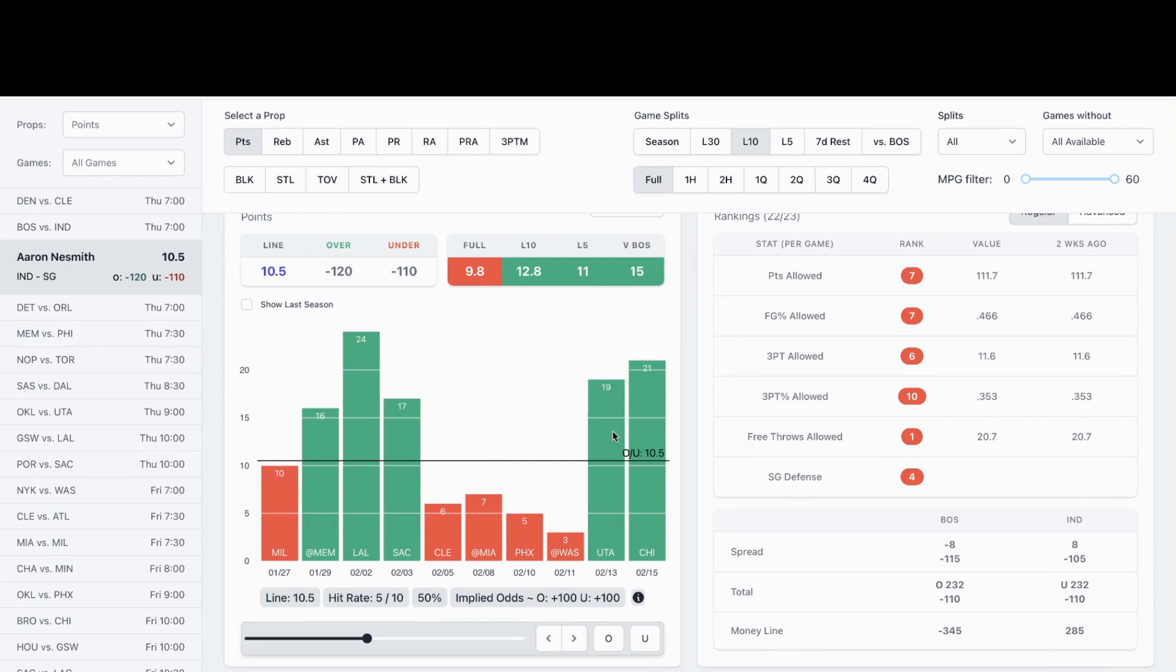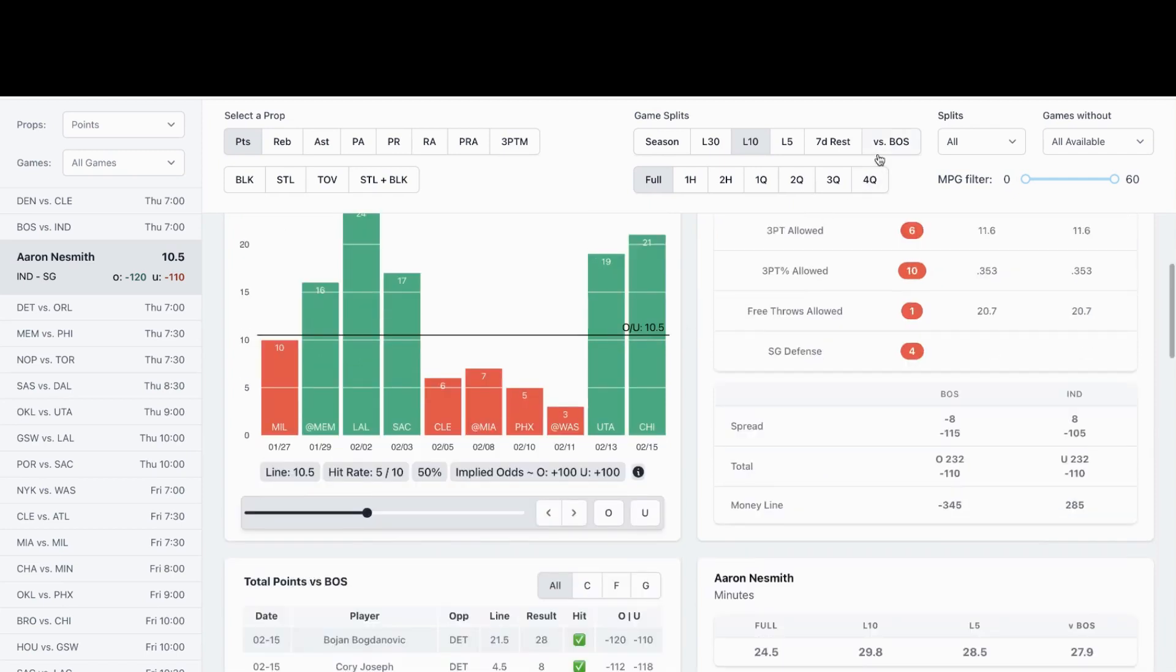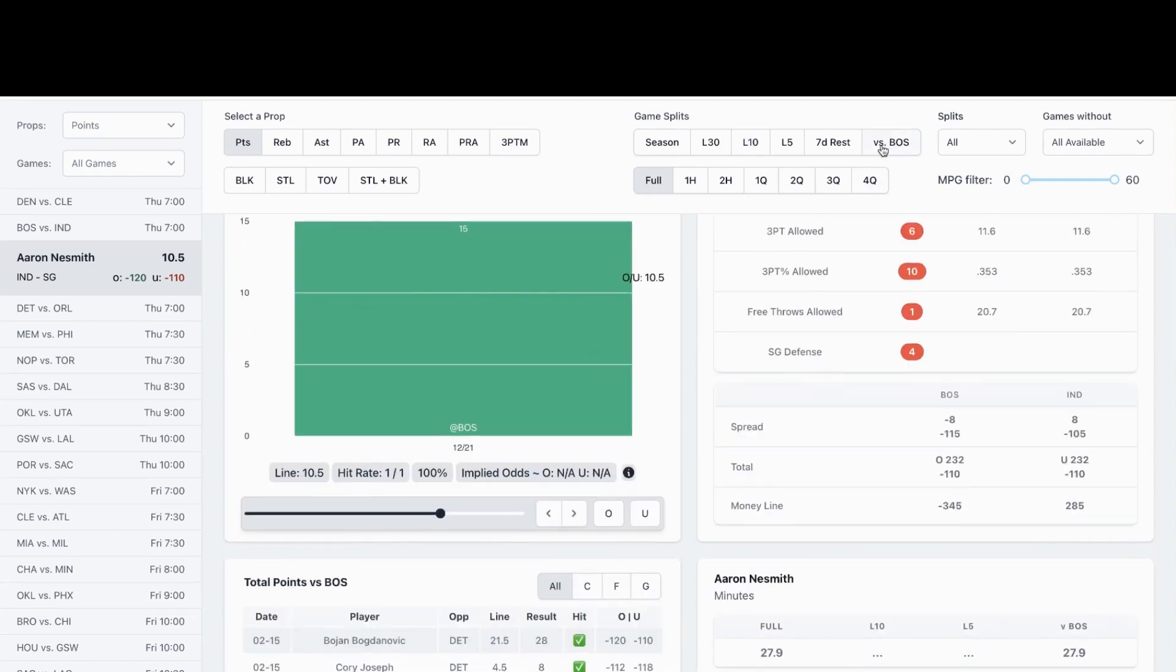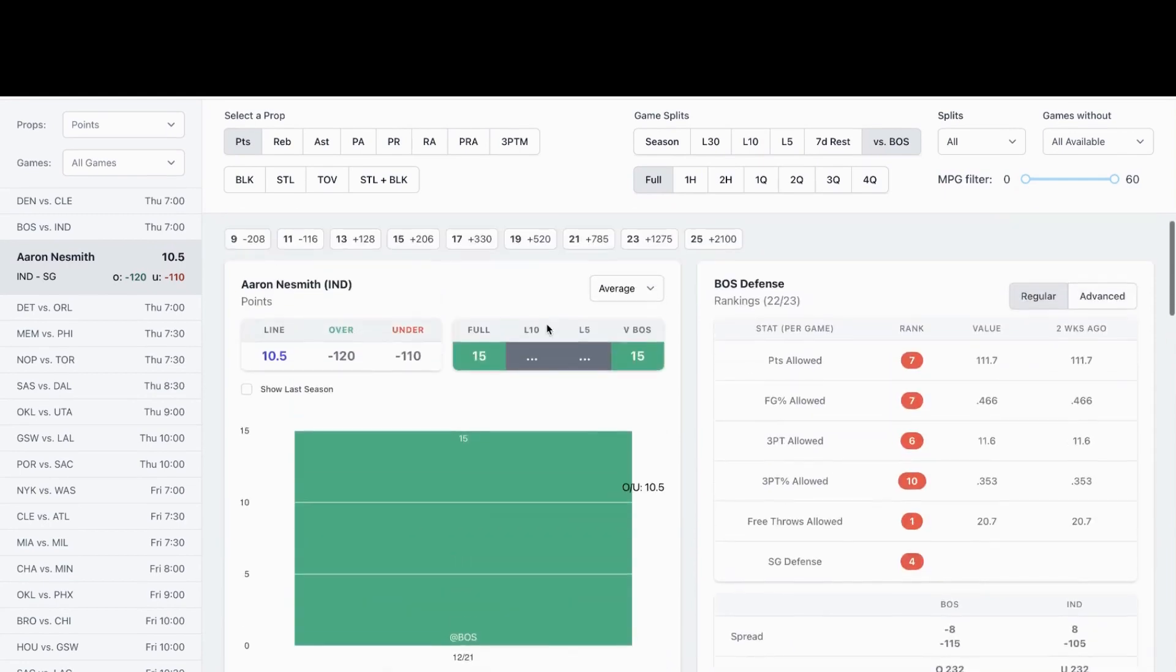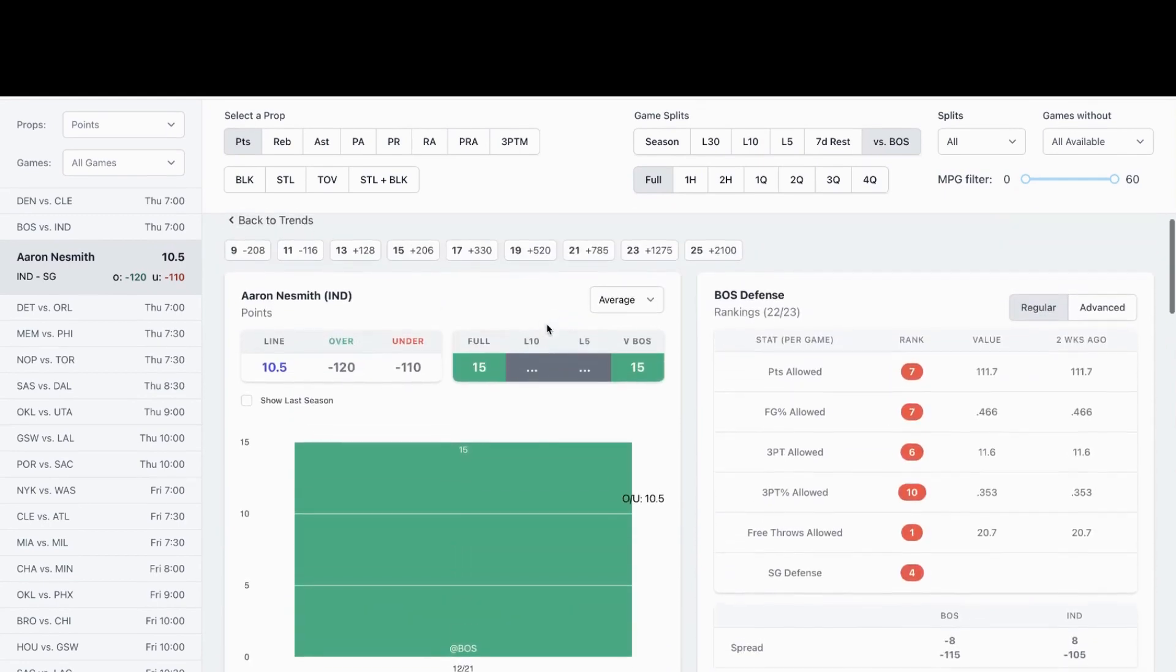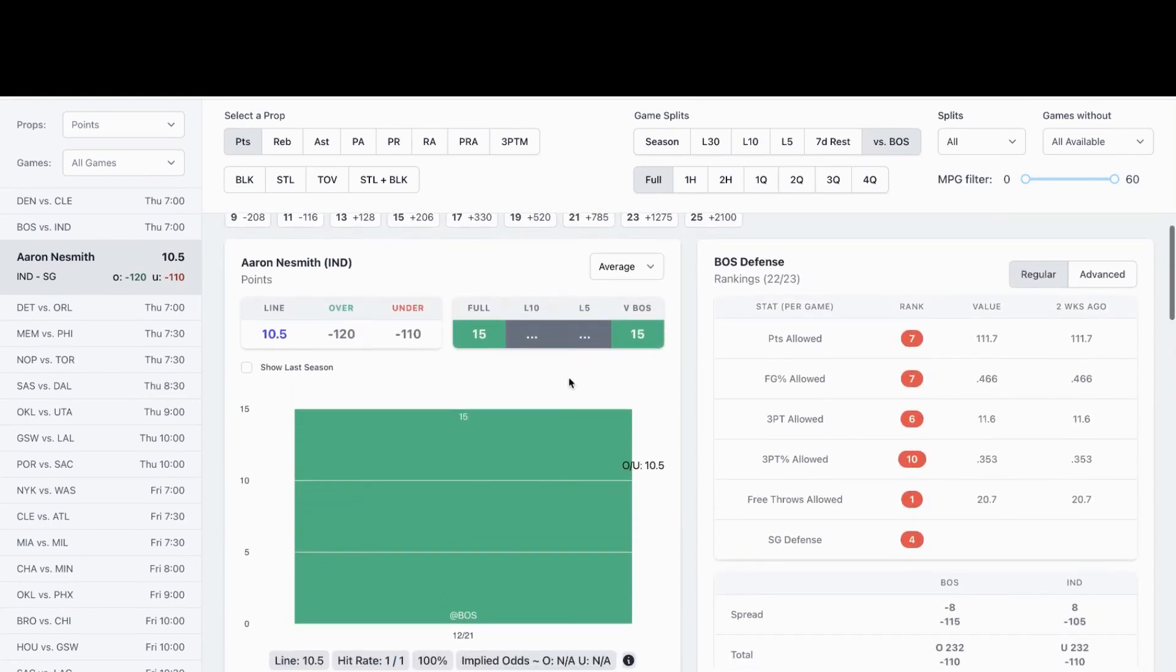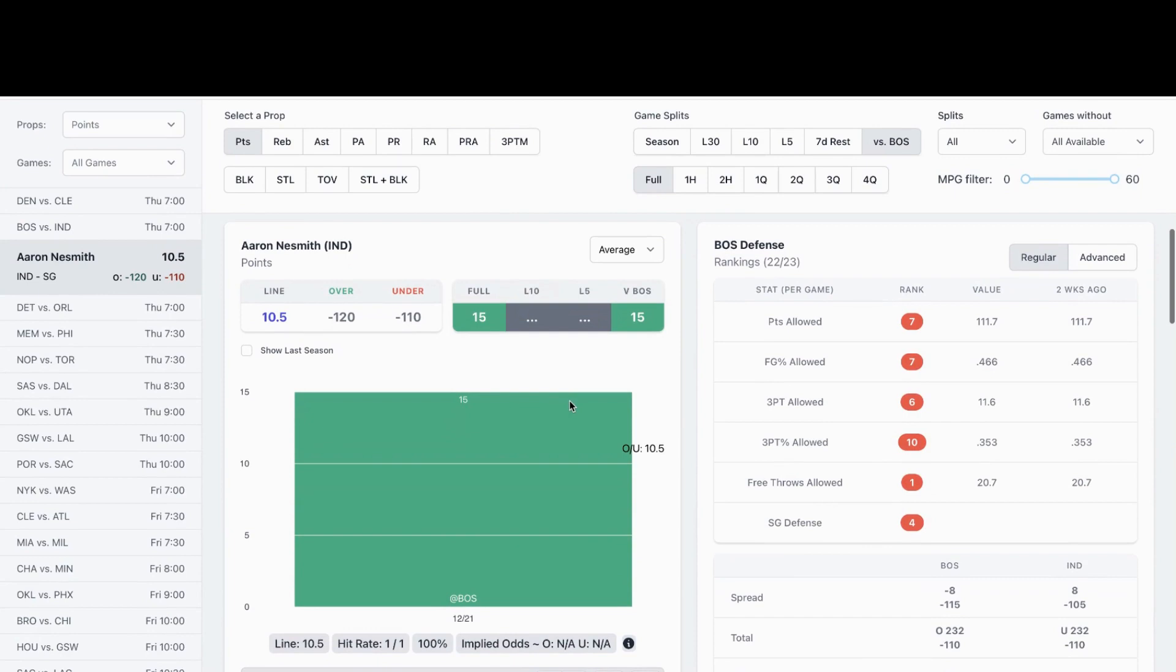As you can see, he's smashed his prop five out of his last 10 games, two of his last two games overall. He's went over this prop against Boston this year. He had a game where he had 15 points versus Boston back on 12-21 at Boston. I like Neesmith to go over the prop of 10 and a half for tonight.